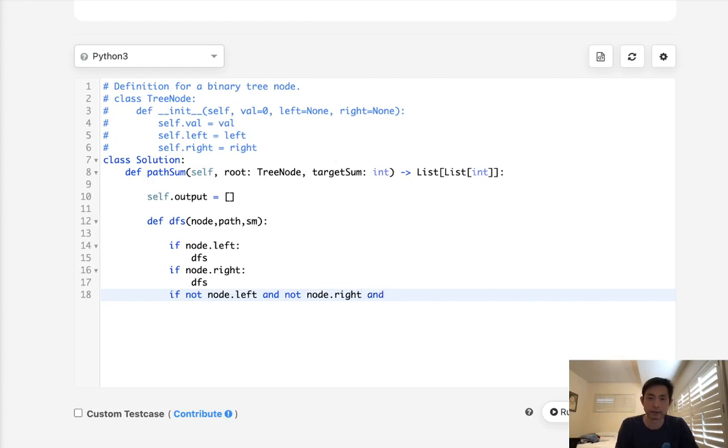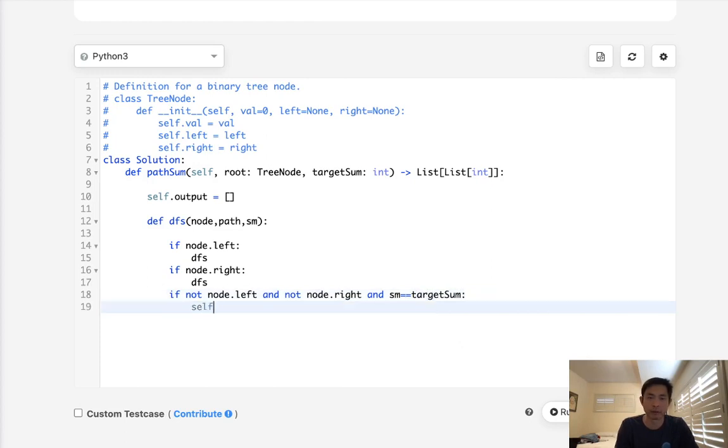So if sum equals target sum, then let's add to our output our list. So I'm just going to call this temp.